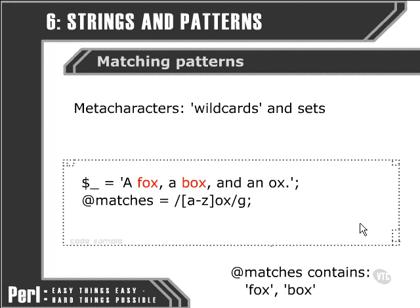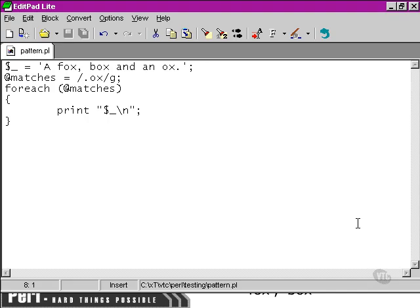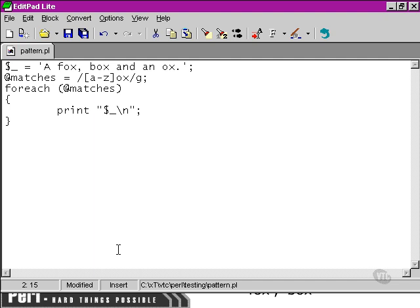We can get around this if we move over to our text editor and edit our match here. A to Z is how we're expressing the range. However, if we wanted to express an A and a hyphen and a Z, we could get around this by using the escape character — the same character that we use to mark a new line, escape followed by N. That's the backslash.